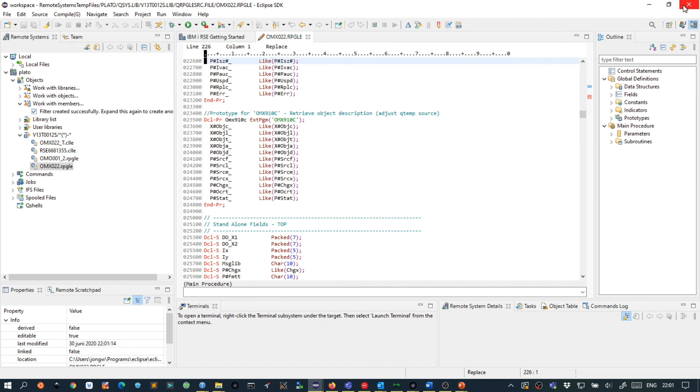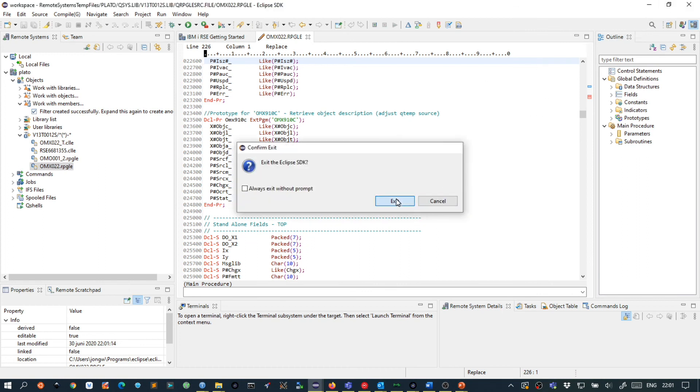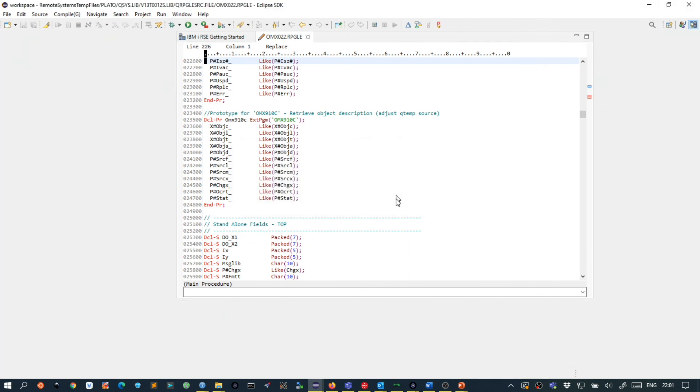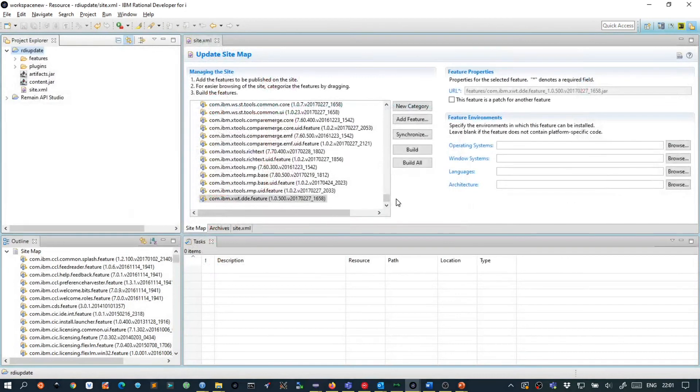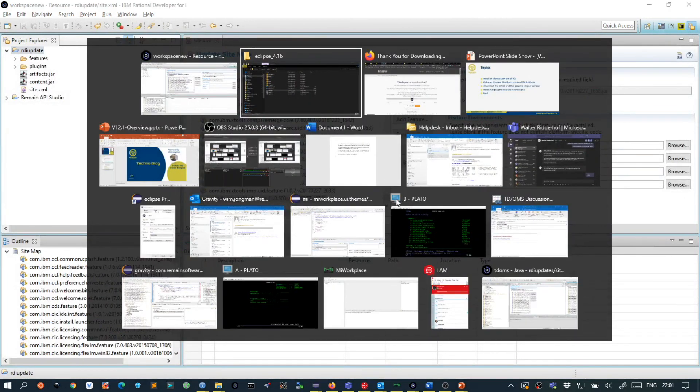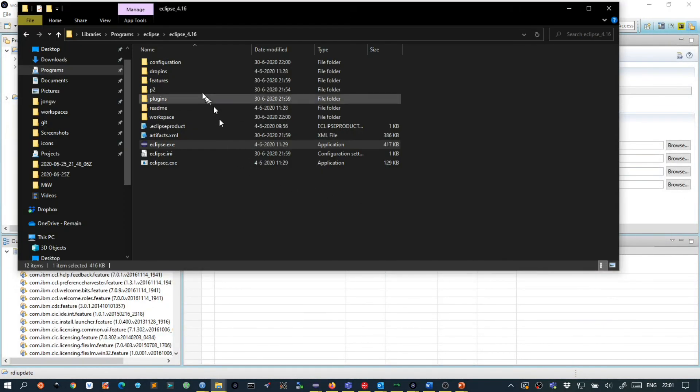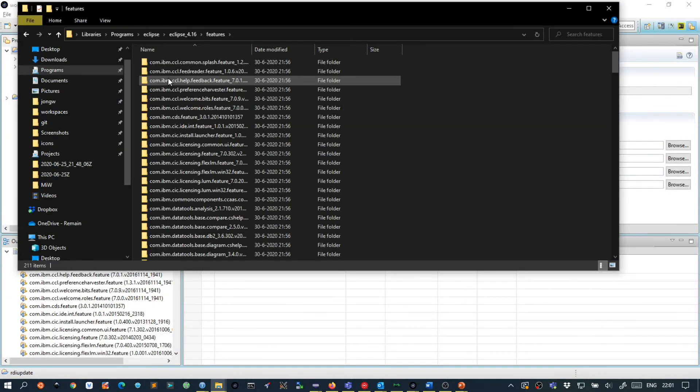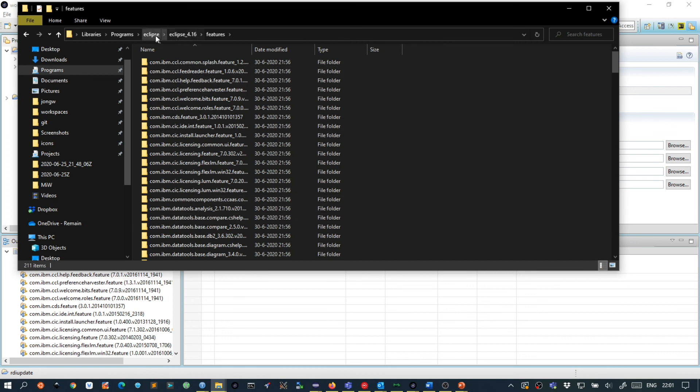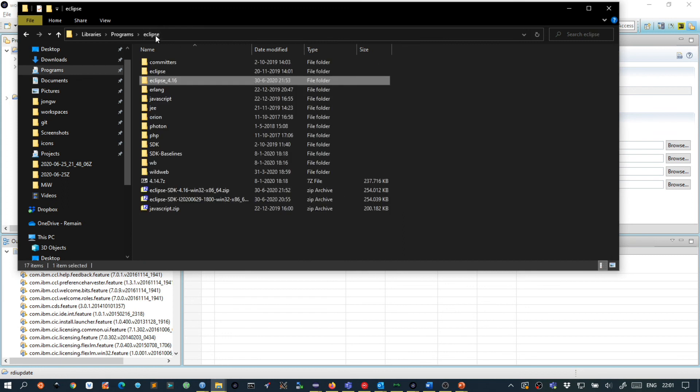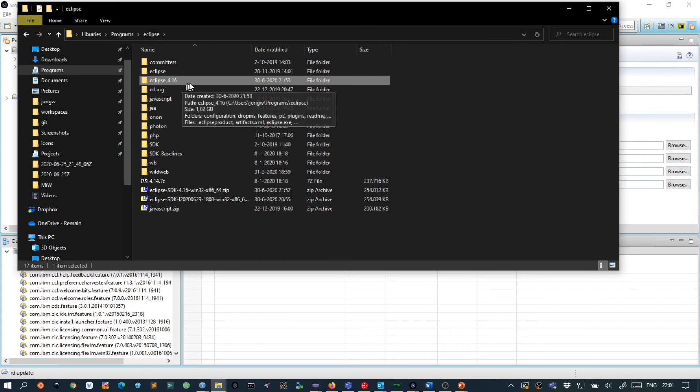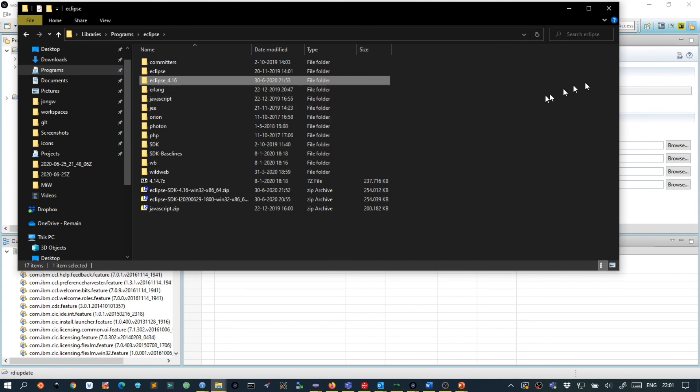Alright, so what you can do now is you can zip this directory that now also contains in the features the whole of RDI. You can zip this and give this to your co-worker. And they can unzip it and then start it and work with RDI as well.